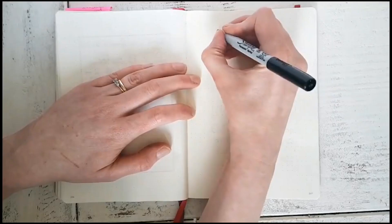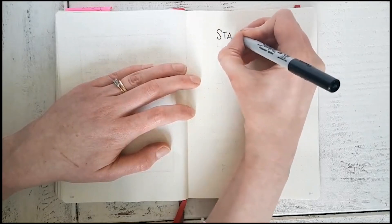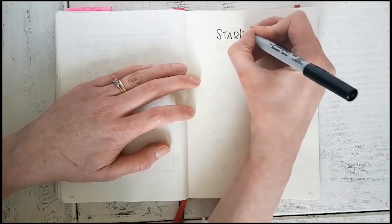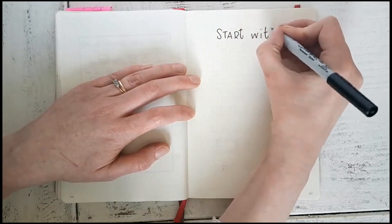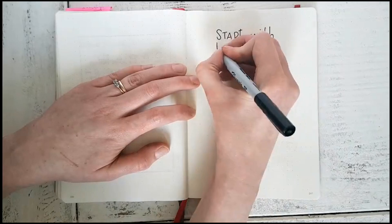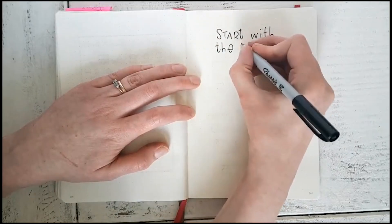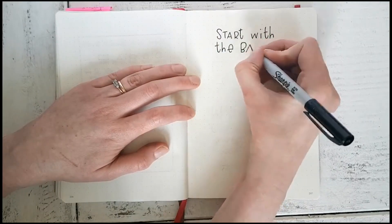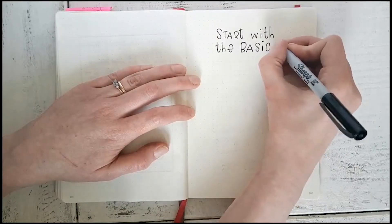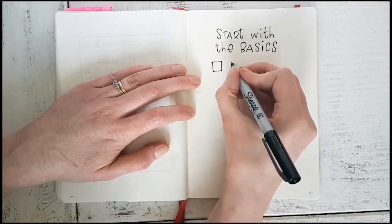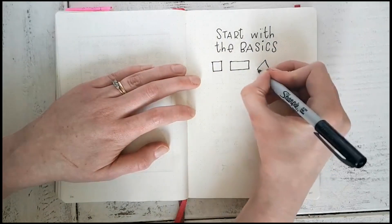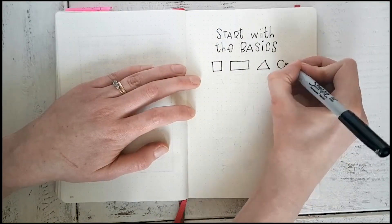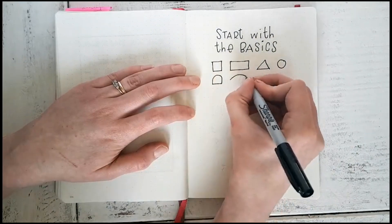When it comes to doodling any kind of shape whatsoever, remember that everything starts with a line and basic shapes. Everything can be drawn from one line, whether it's wavy, starts out straight, you name it, everything starts off simple.